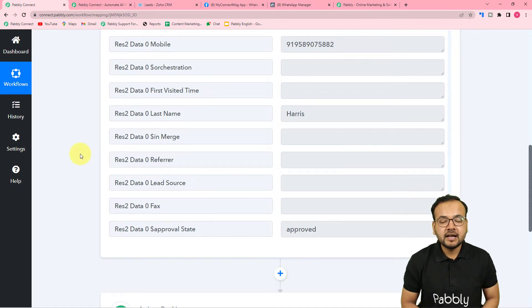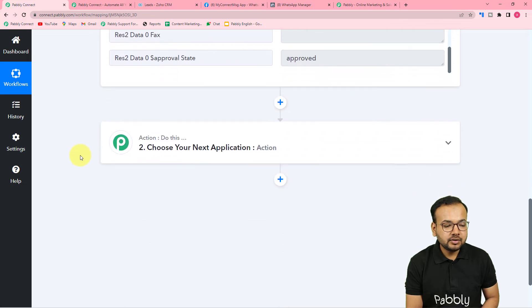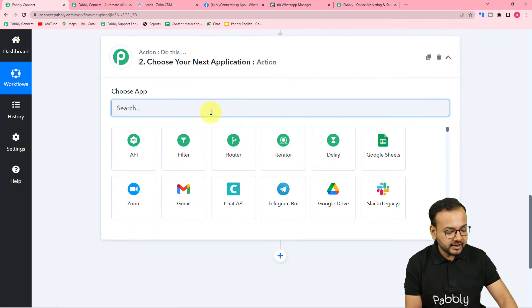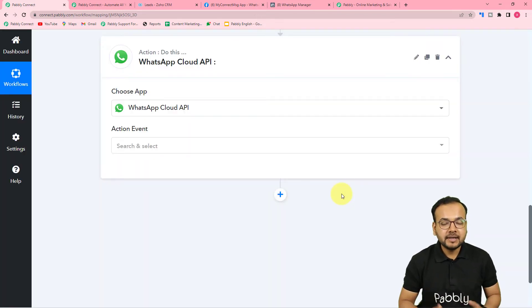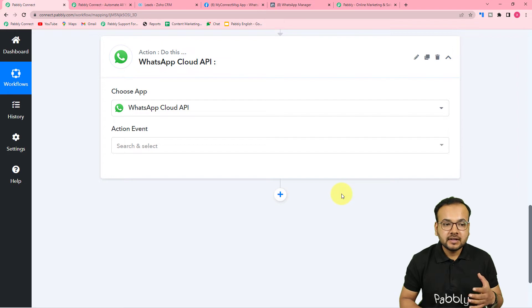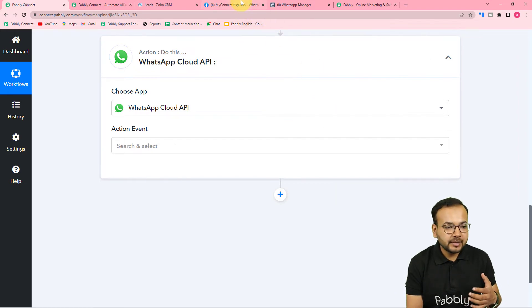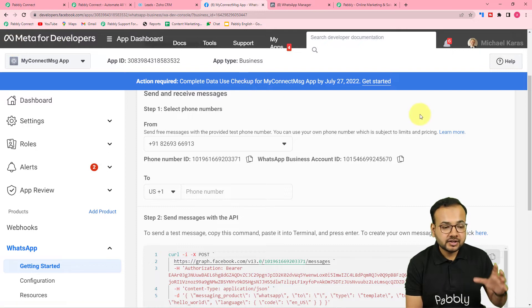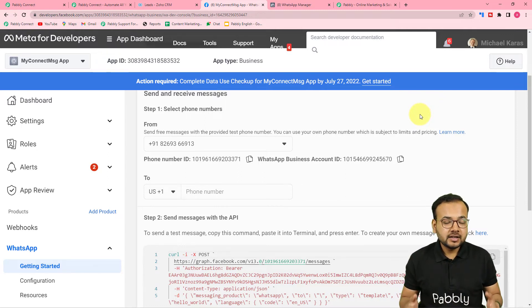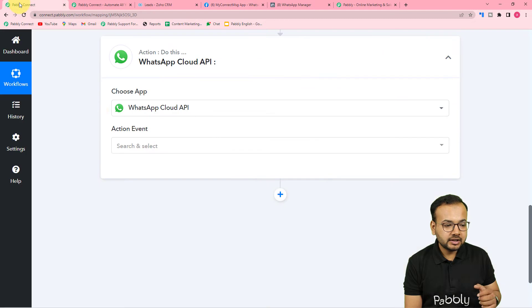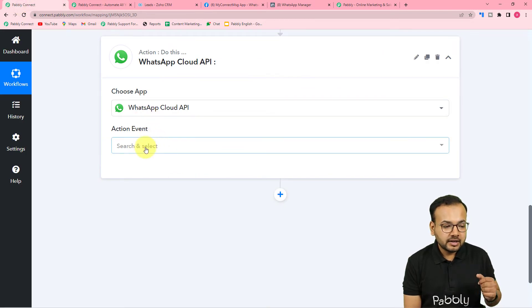Now to send this lead a message on WhatsApp, we use the action step and select WhatsApp's Cloud API. To use this feature inside Pably Connect, you first need to set up your own WhatsApp Business Account API in the Meta for Developers section — specifically the Cloud API setup. You can check the tutorial videos linked in the description to learn how to set up your own WhatsApp Cloud API and connect it inside Pably Connect.